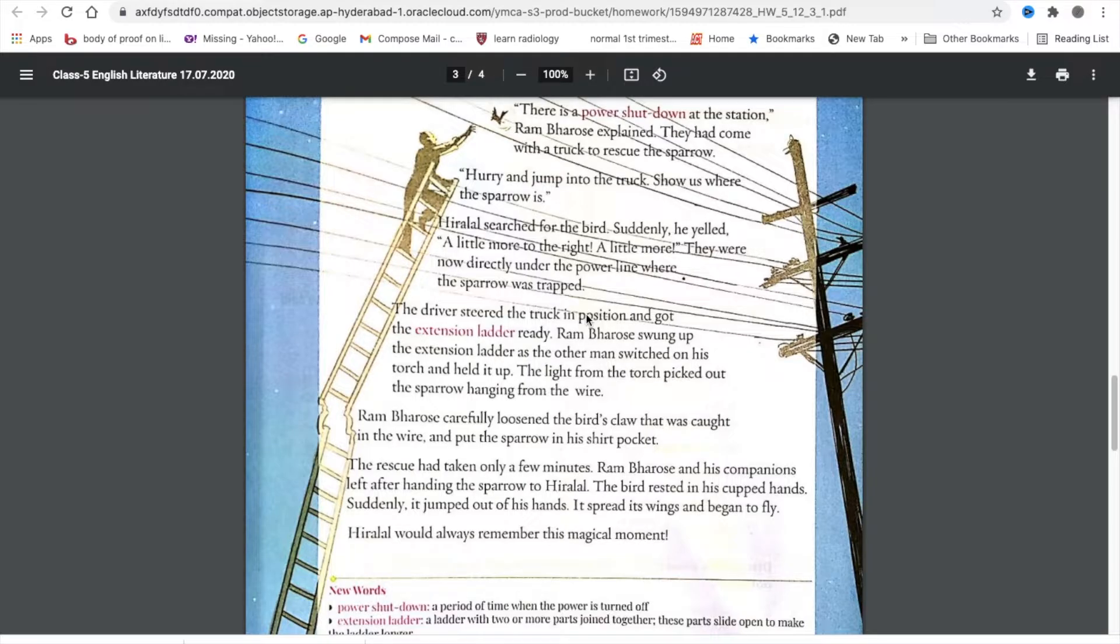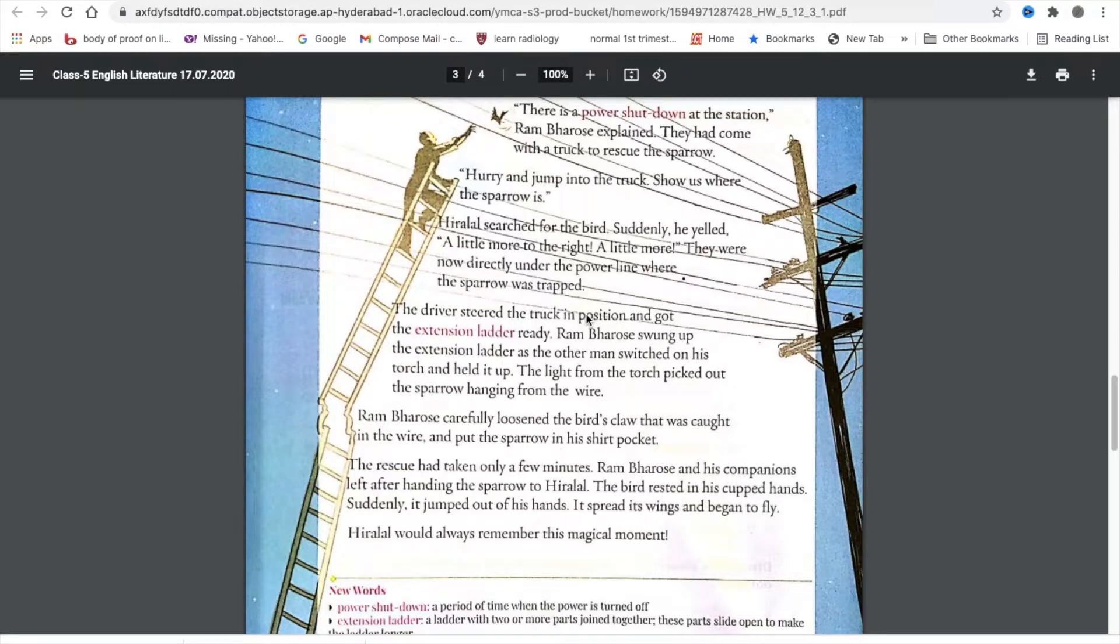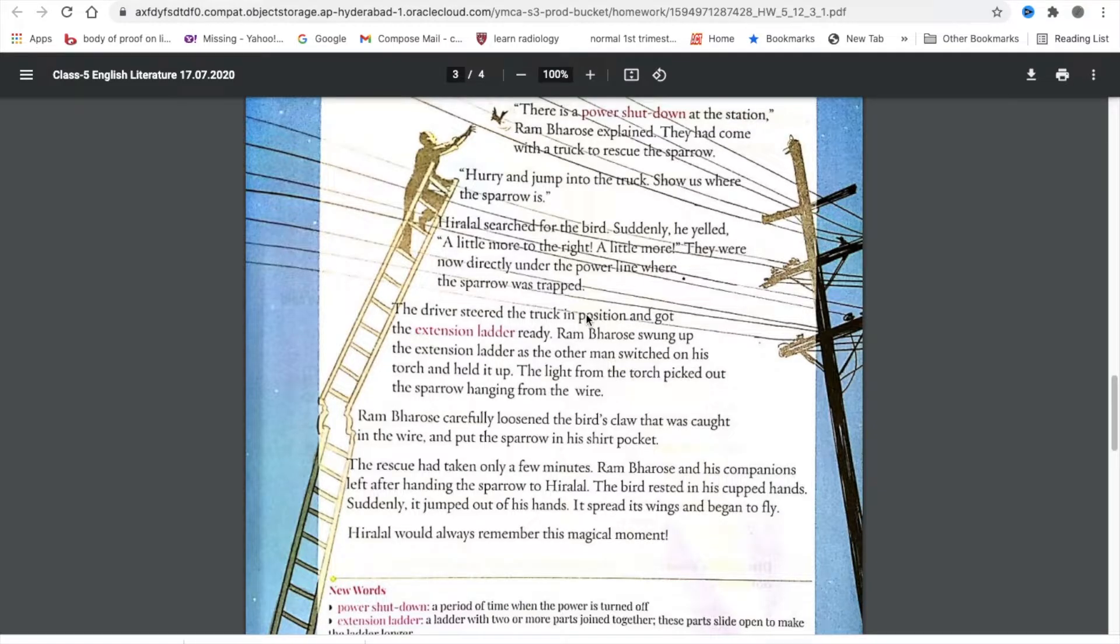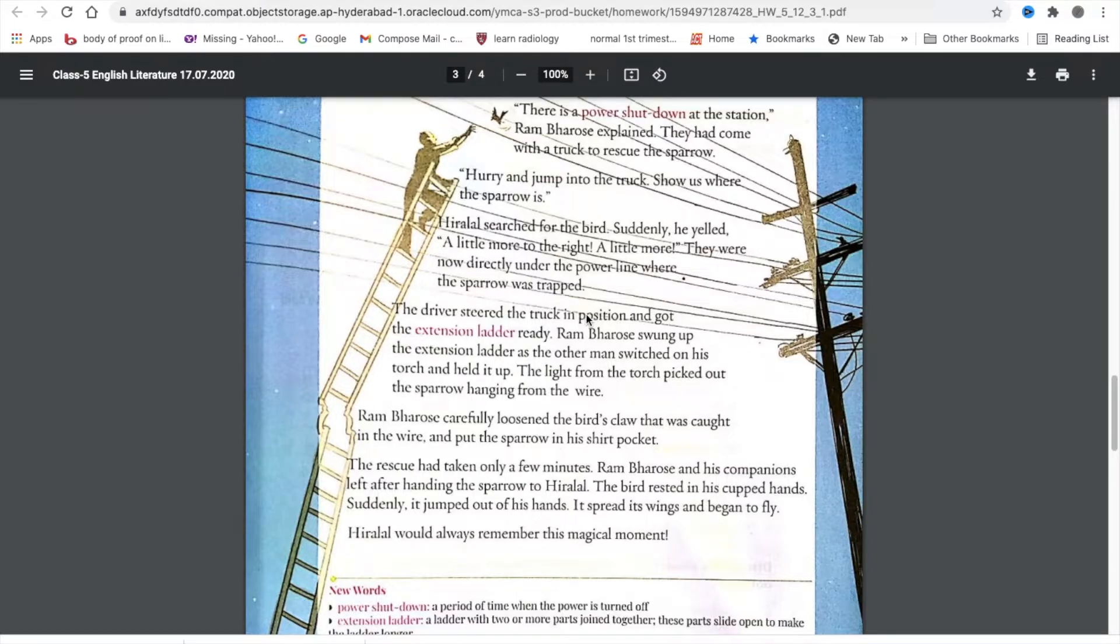They were now directly under the power line where the sparrow was trapped. The driver steered the truck in position, got the extension ladder ready. Ram Barosei swung up the extension ladder as the other man switched on his torch and held it up. The light from the torch picked out the sparrow hanging from the wire.